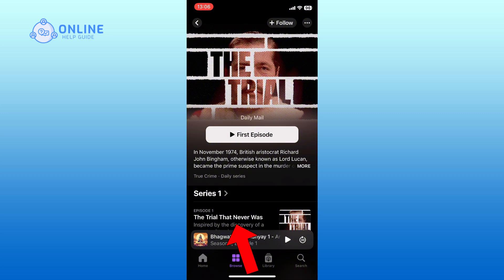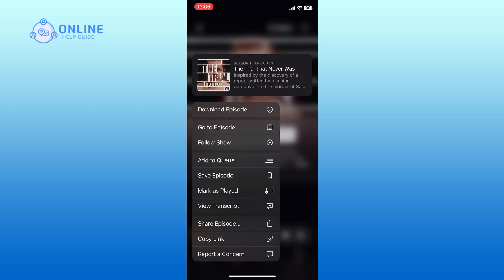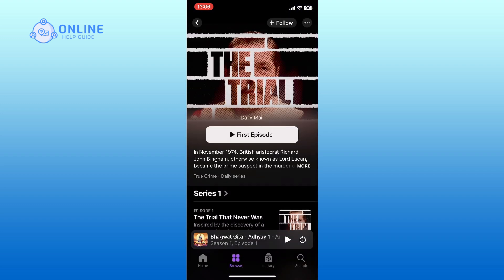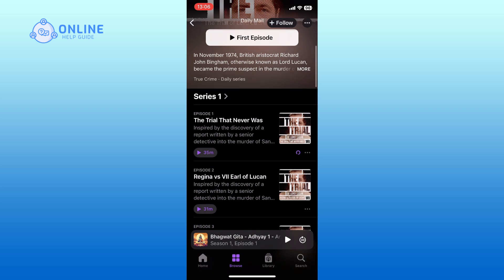Now press the episode that you want to download until a menu appears. From the menu that pops up, tap on the Download Episode option. The episode will start downloading and you can listen to it offline anytime.